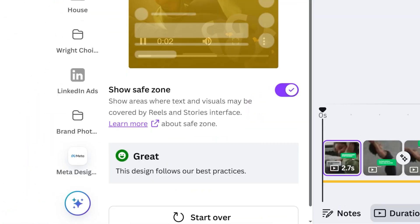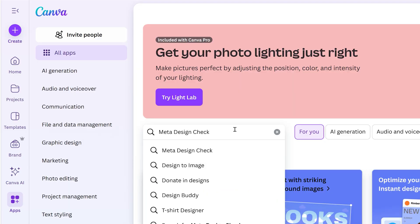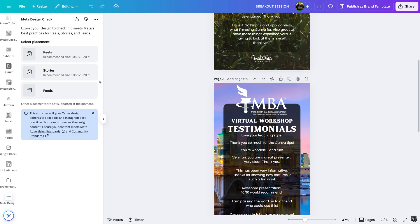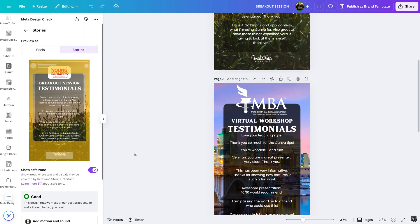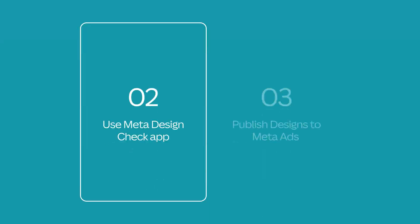If all best practices are met, you'll receive the green smiley face. Of course, you can use this with your existing designs too — simply open the Meta Design Check app from Canva's Apps Marketplace homepage, select your existing designs to get instant feedback, and see tips on how to improve and get better social campaign results.